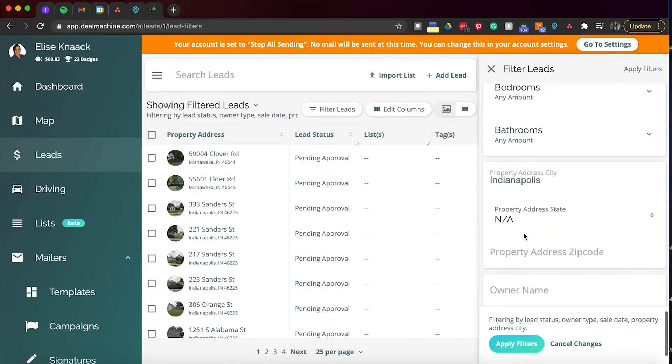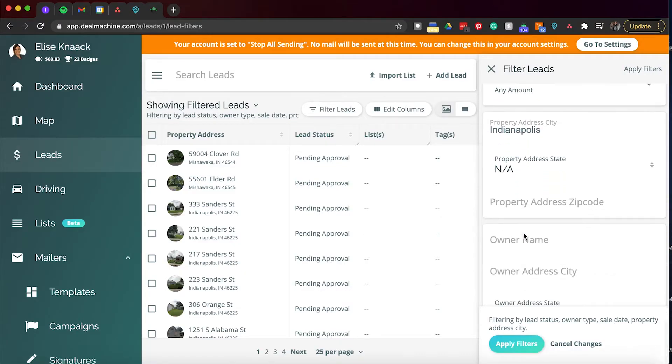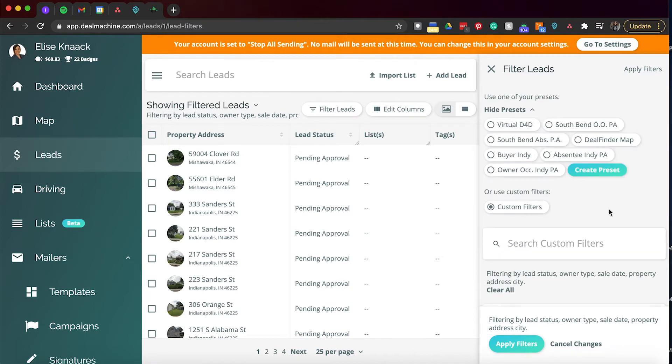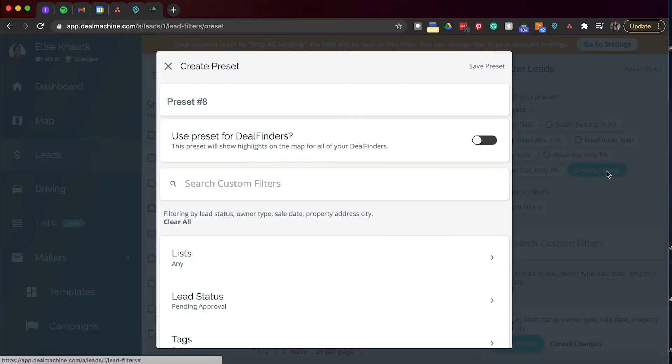And then also, like I said, by property address or you can look by owner's address, city, owner name. I mean, the whole kit and caboodle is right here for you. And like I said, if you want to create presets, which I highly recommend, you can just go to create preset and go through that and save it. So that way you can just click on that instead of having to go through and select those certain filters every single time.